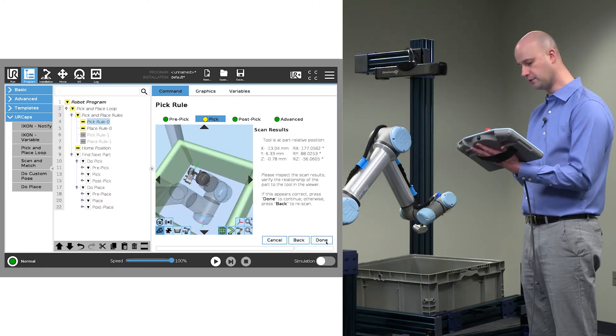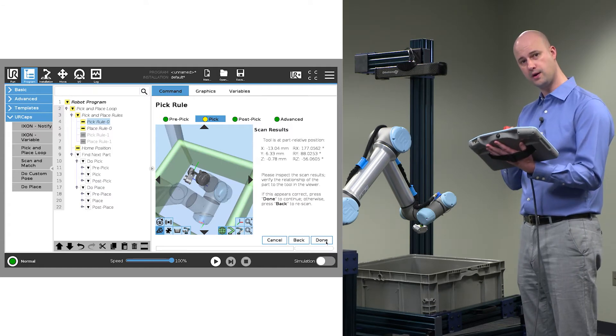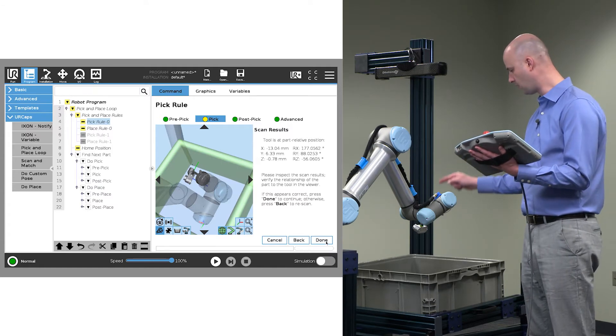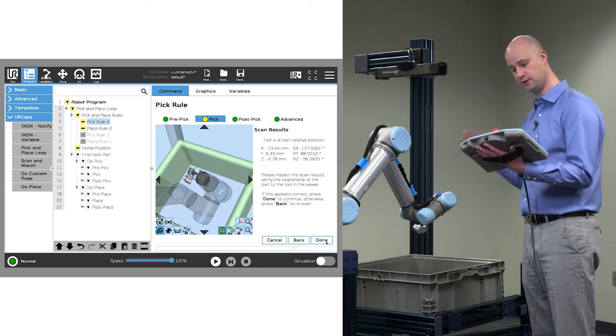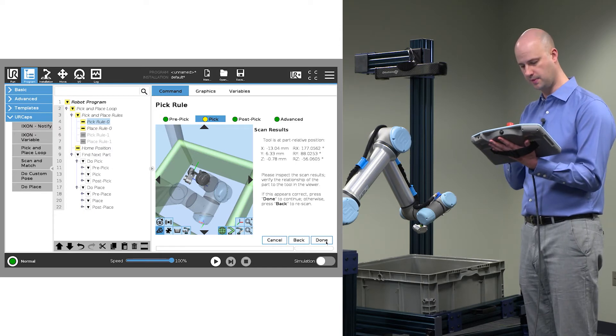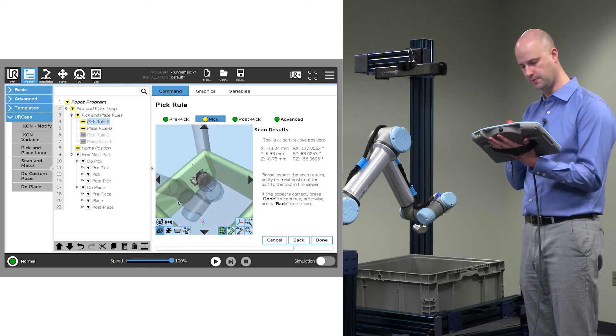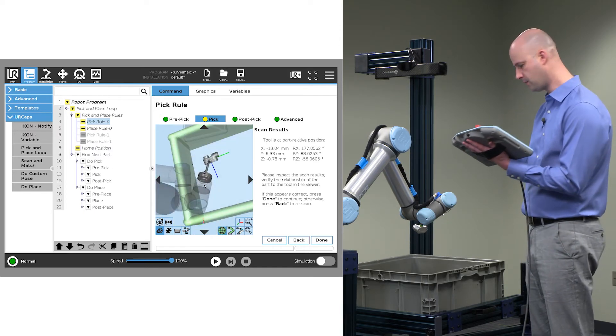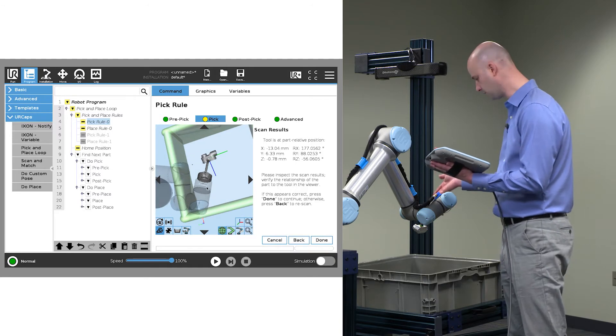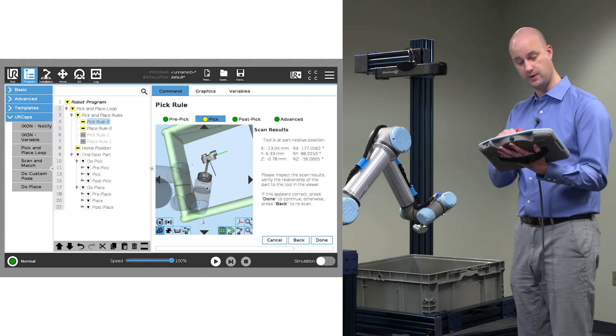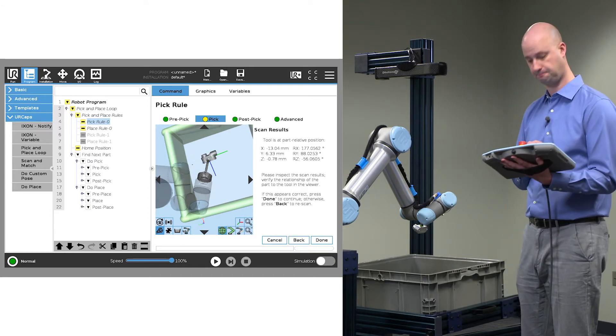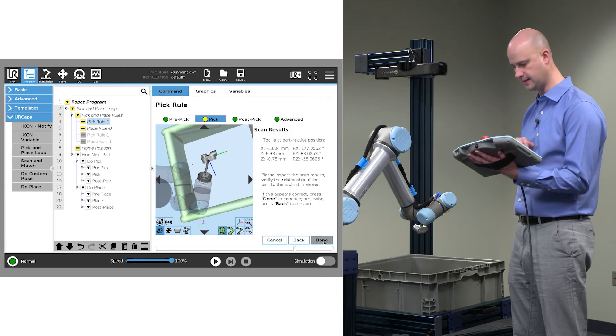And we've located that part, and we want to relate what we see in the real world to what we see in our environment, our virtual environment on the teach pendant. And we can see that we do have that part gripped the way that we've recorded it. So we'll go ahead and hit done.